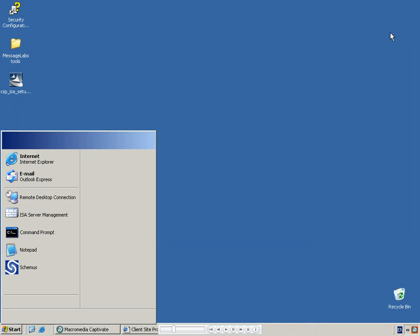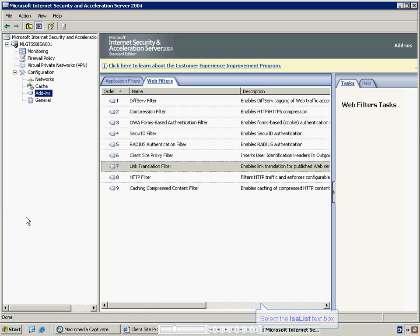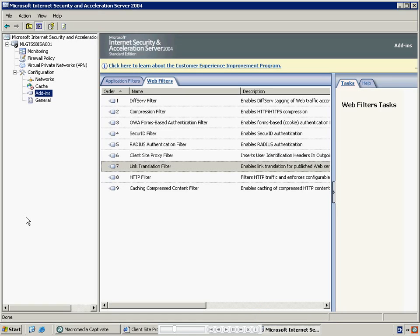Once you have reviewed the instructions, you will need to load the ISA Server Manager. To check that the installation worked correctly, select Add-ins from the left-hand menu and check that the Client Site Proxy filter is showing in Web Filters. If it is not showing, refer to the Administration Guide for manual installation instructions.